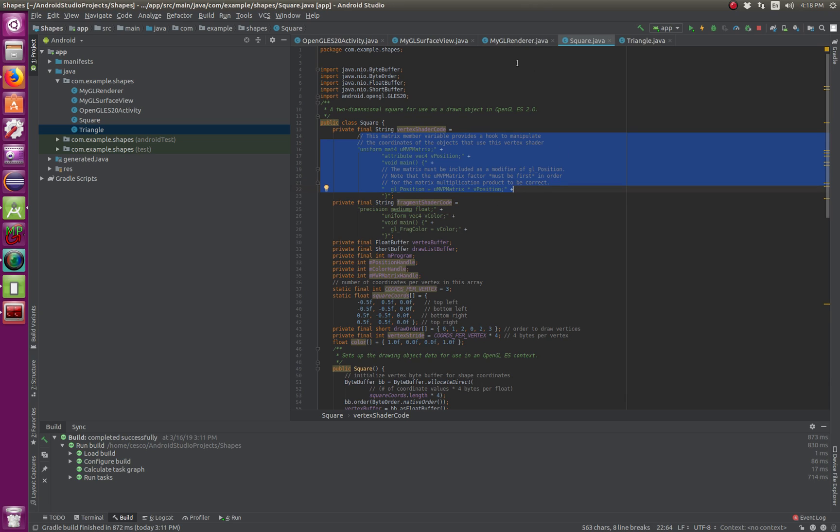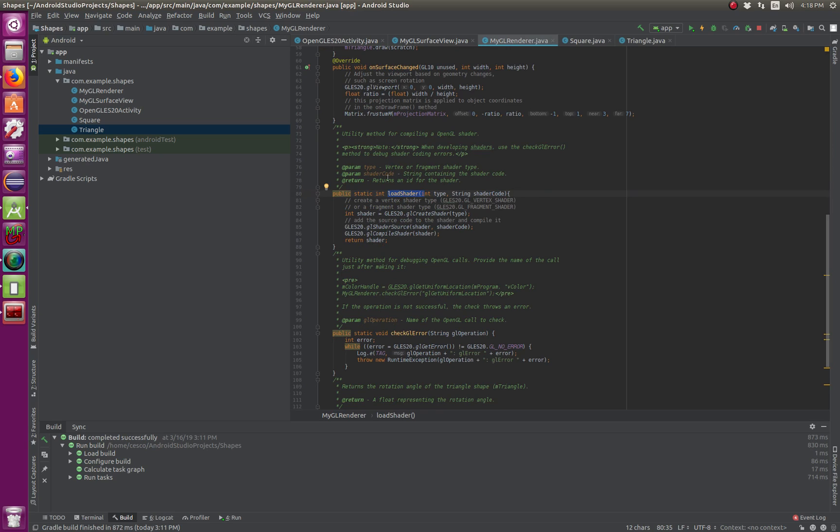Basically, this is what was going on. This is where you're loading here. And it says, you know, the loading shaders and so on.